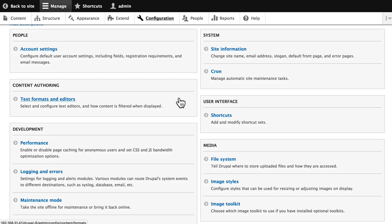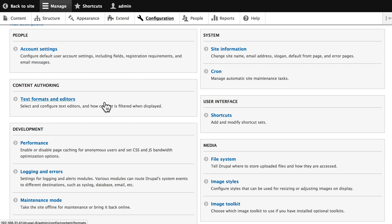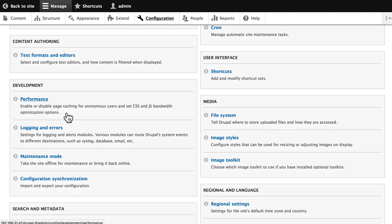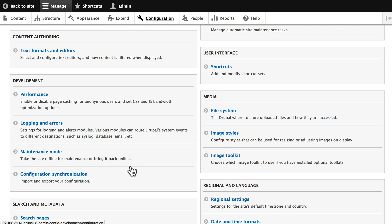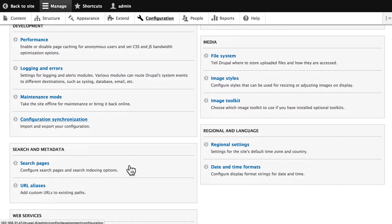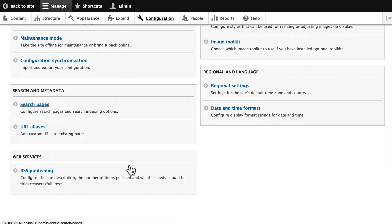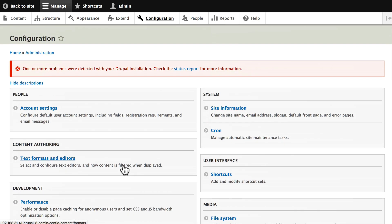Like site information, account settings, text formats and editors, performance issues, maintenance mode, image styles. We'll be touching on several of these as we go through our class.